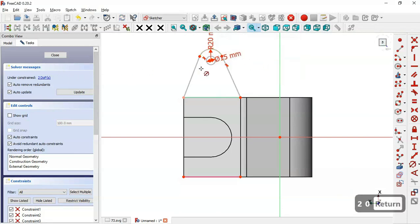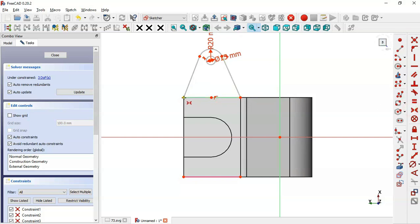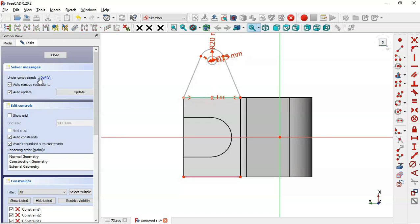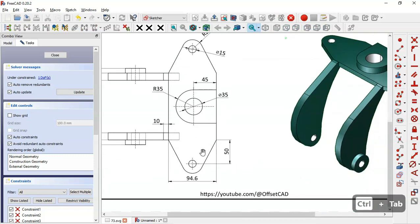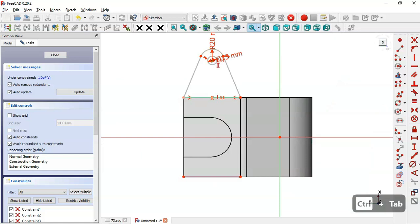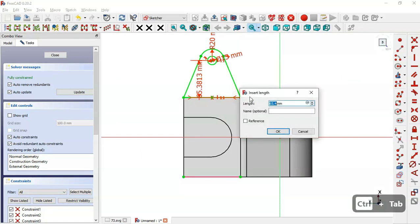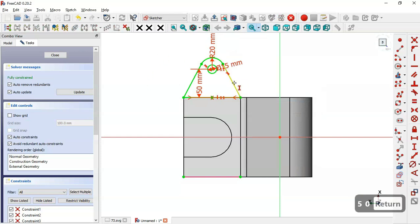So here we set 15 and for this arc we set 20. Now we have 2 degrees of freedom. Here we will create a point on this line and next we will set a symmetric constraint between these 3 points. So select these 3 points and select this constraint. Now we have 1 degree of freedom. Next here we will set the distance — select the center point and this end point and set 50. We have a distance of 50 mm. Now we have the sketch fully constrained.